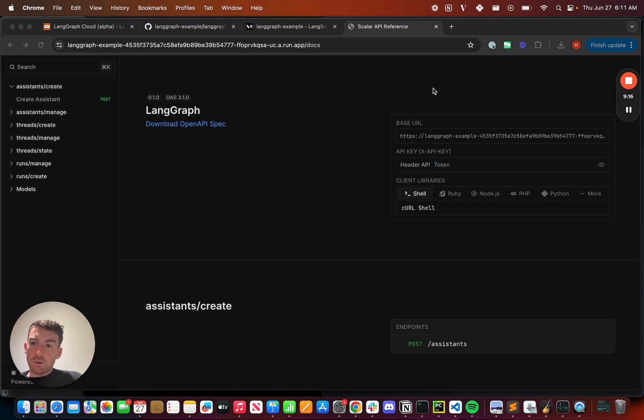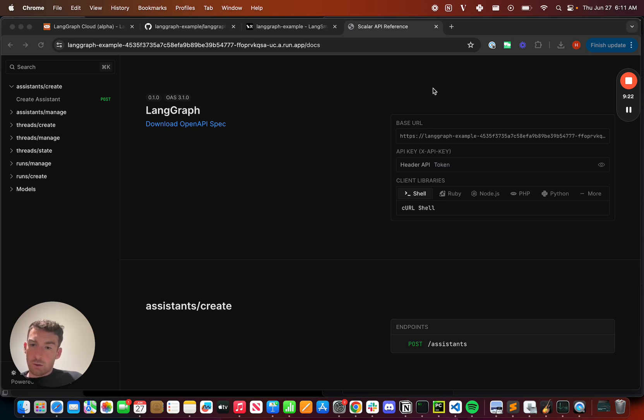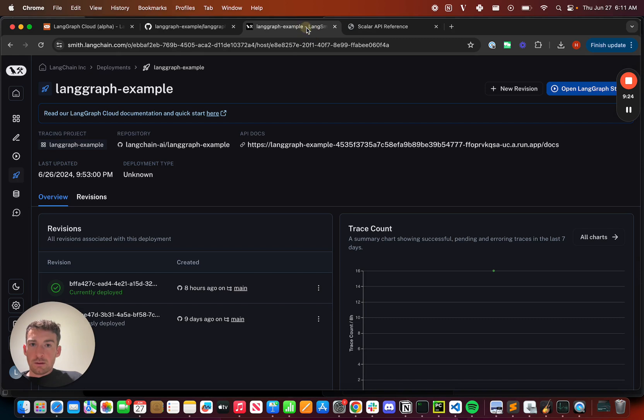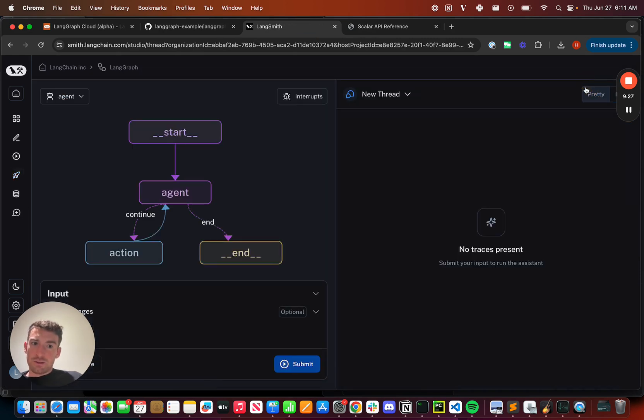There are a few different types of runs, as we talked about before. Streaming, background, cron jobs. You can manage them all here. The most fun thing I want to show off, though, is LangGraph Studio. So this automatically gets built for all graphs deployed.